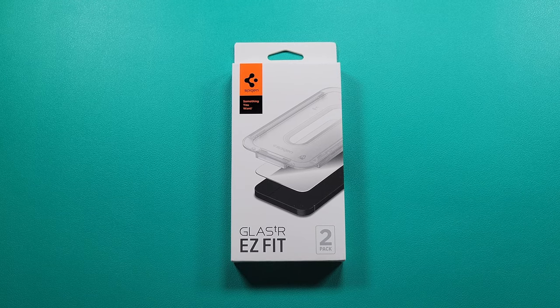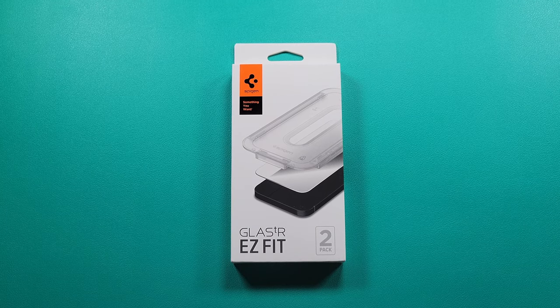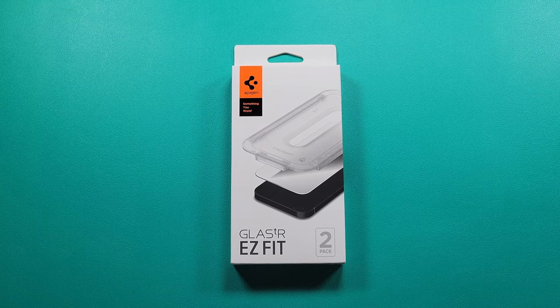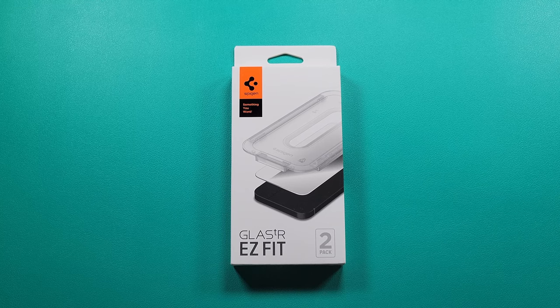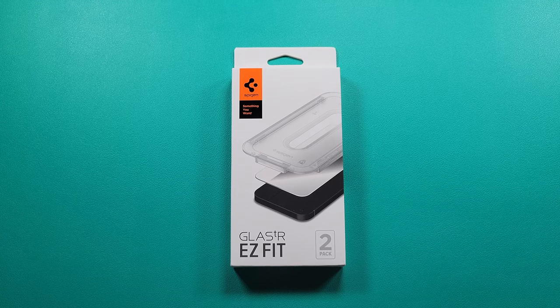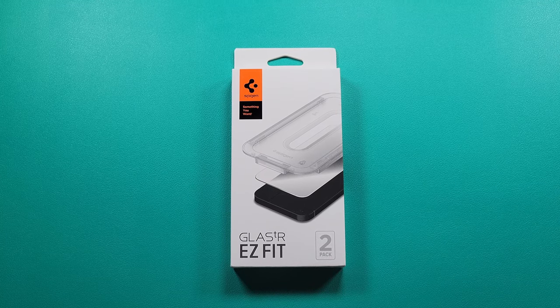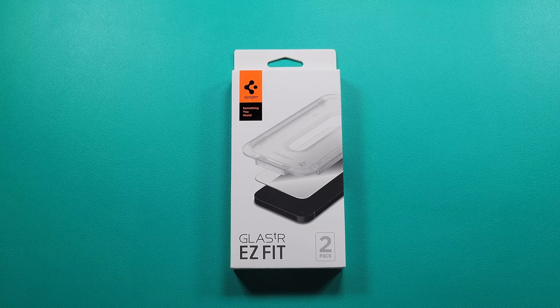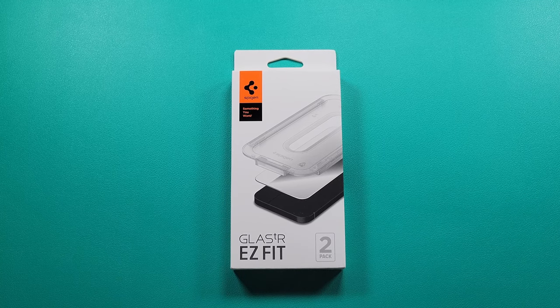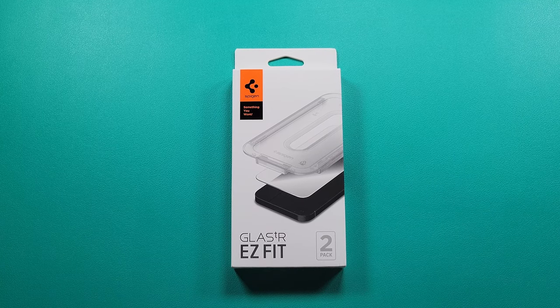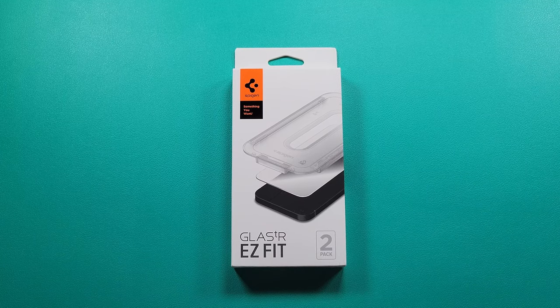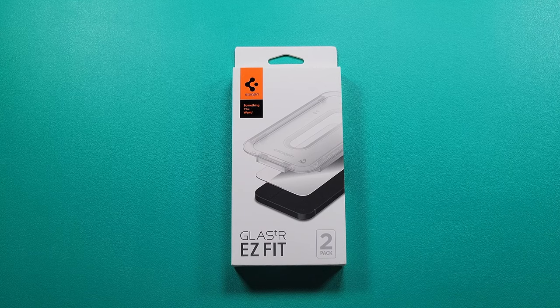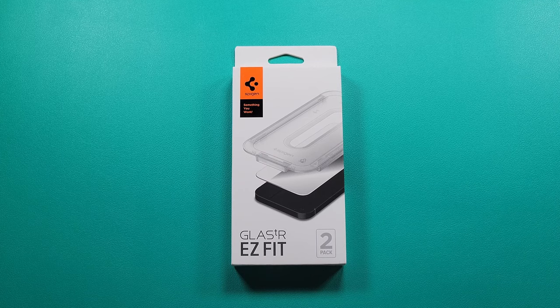Hey guys, welcome back to the channel, Technotox here. So in today's video I'm gonna be checking out a product by Spigen which I've actually never used before. I am a fan of Spigen and their products. I've been using their cases for a couple years now and I get their cases for basically all of my devices.